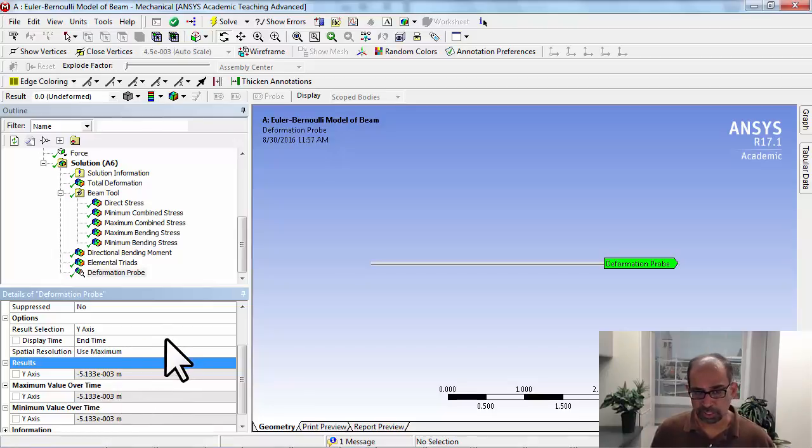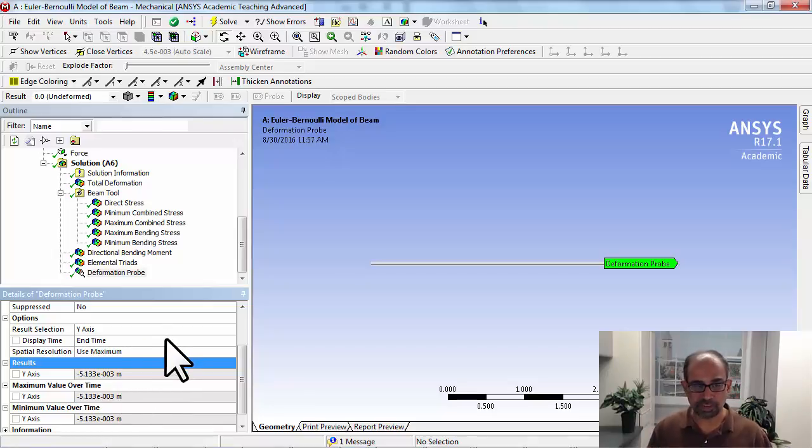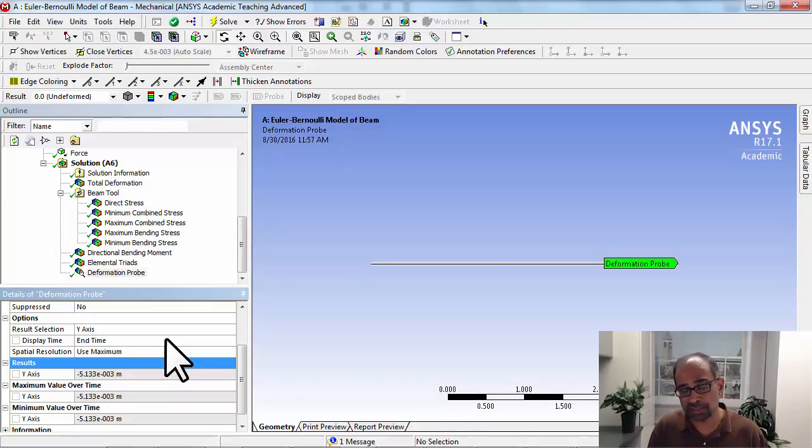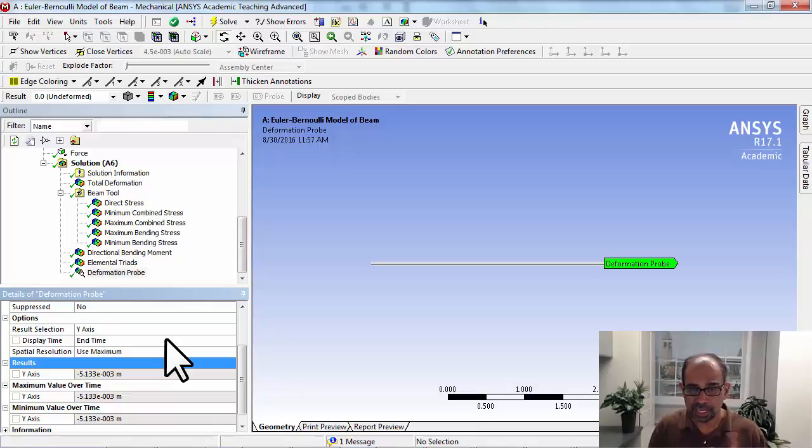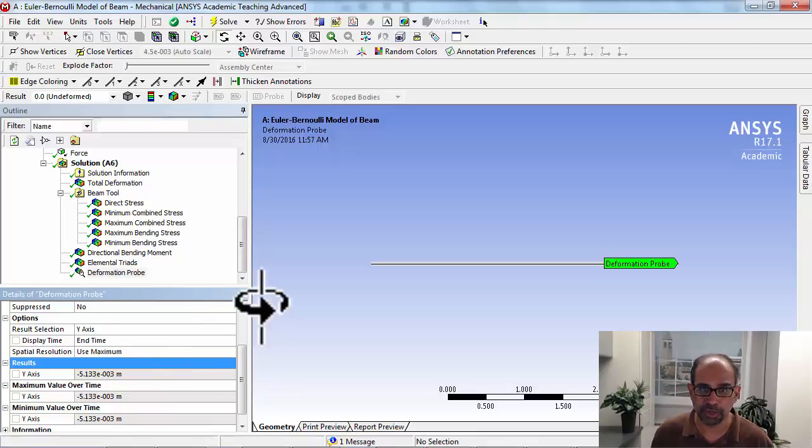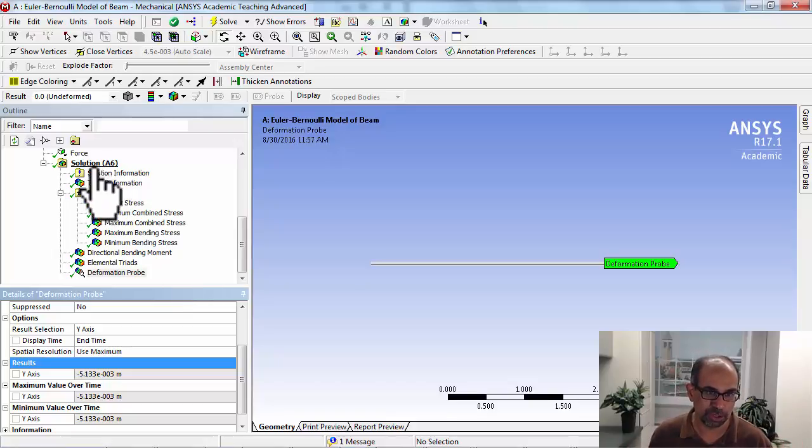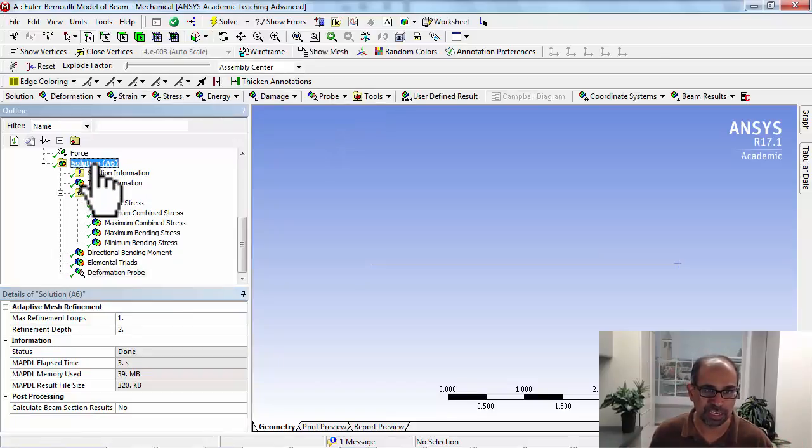Now this is useful if you want to get specific values. The other way you can usually get values is using the path that I showed you for bending moment. It doesn't work in the case of, again, 1D models. So let me show you that.